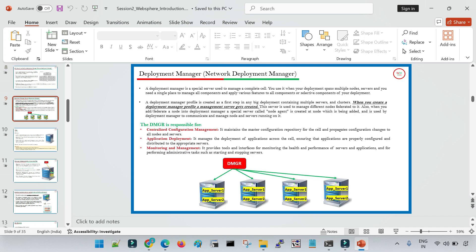So what exactly is a DMGR? It is a centralized configuration management tool. If we have multiple application servers and would like centralized control of all of them from a single location, we use the DMGR — the deployment manager or network deployment manager. With four different application servers, you can control all four from a single console: start, stop, deploy, and do multiple configurations that get reflected in every federated application server.